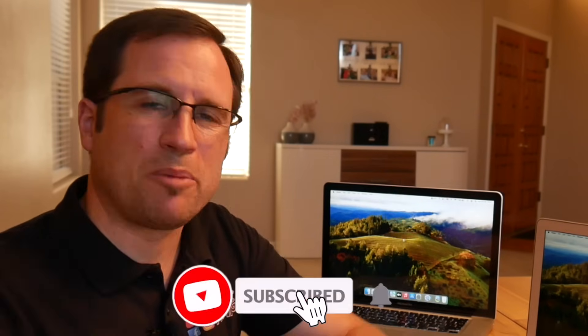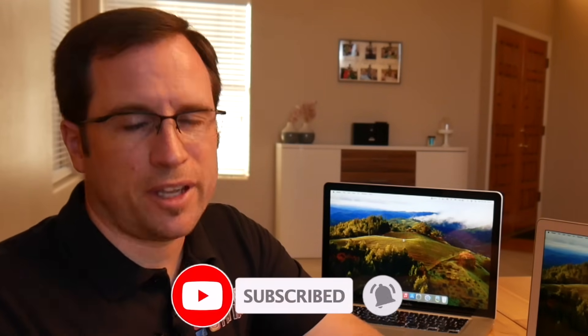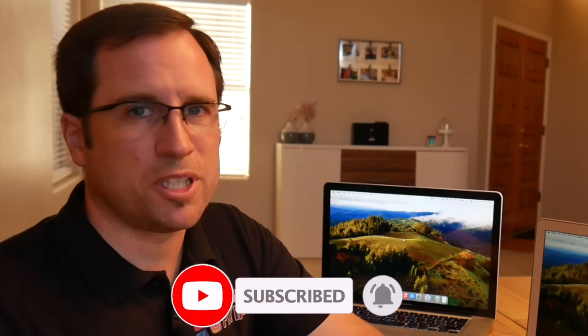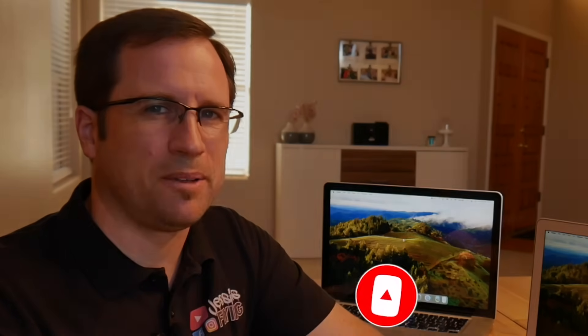If you haven't yet, subscribe to my channel, join the Discord. Thank you so much for watching. See you soon. Bye bye.